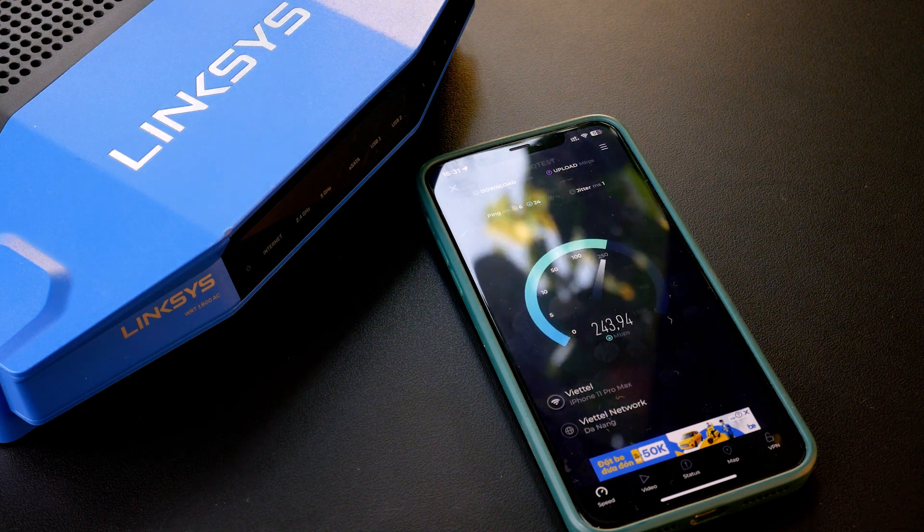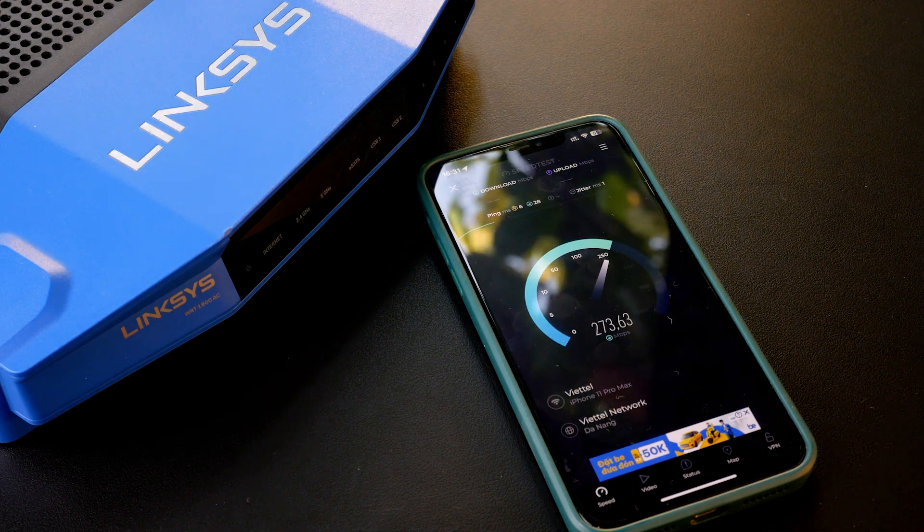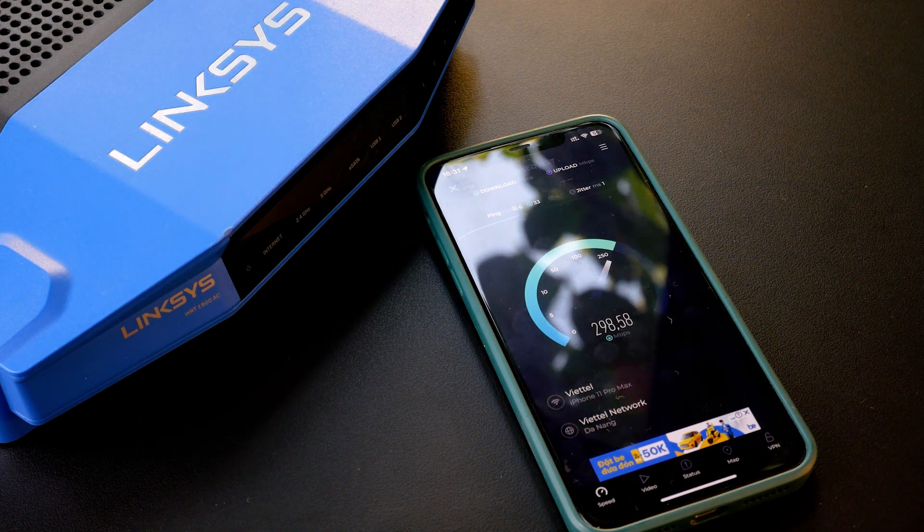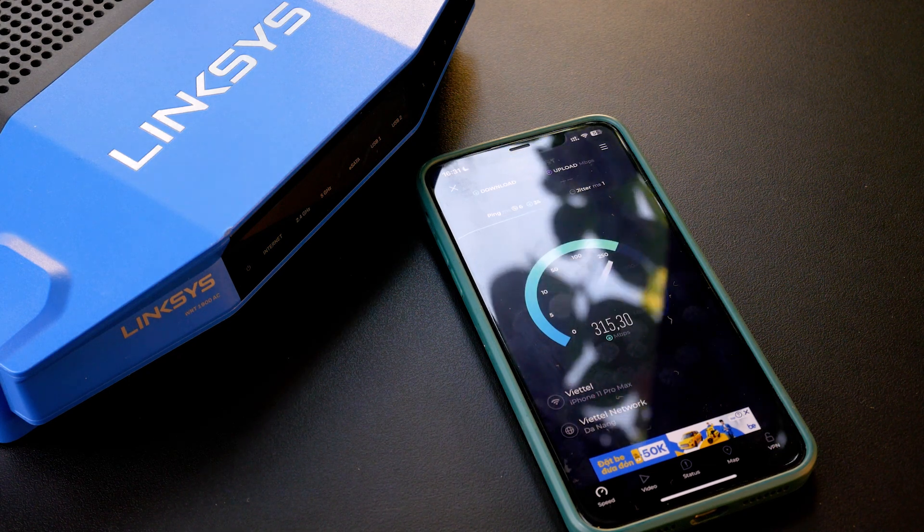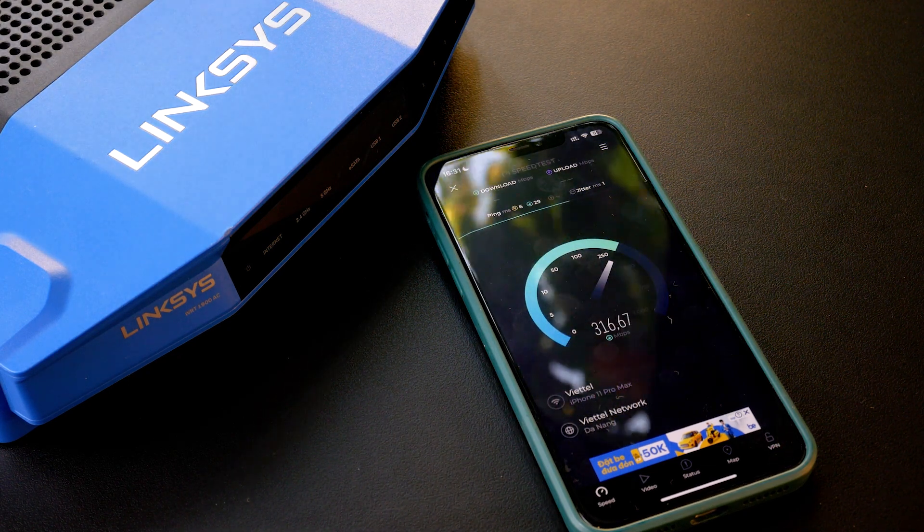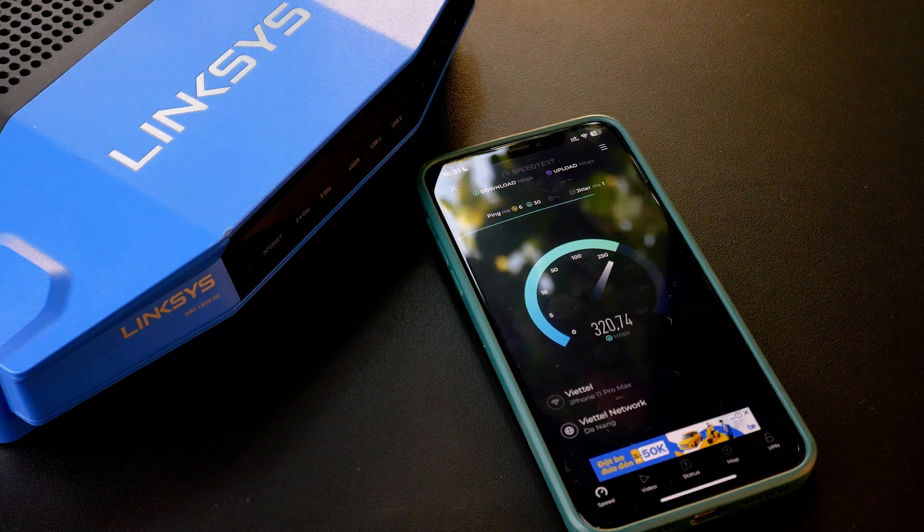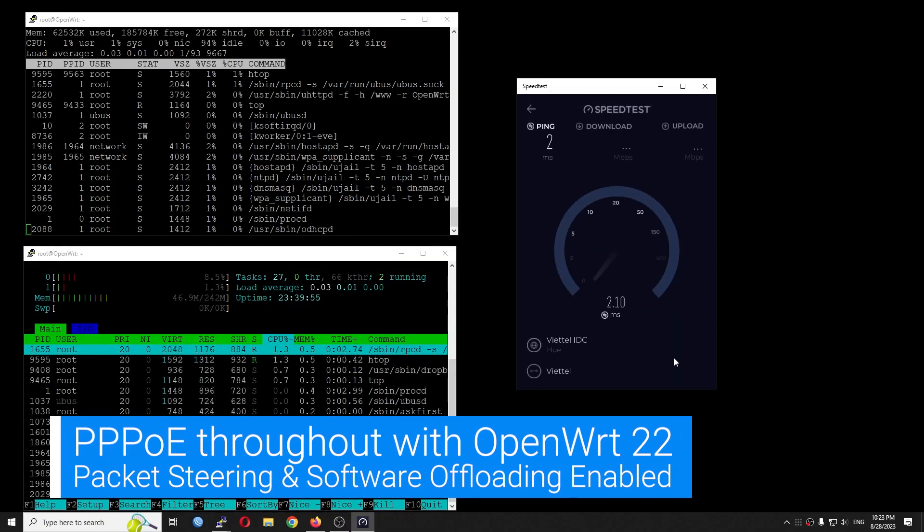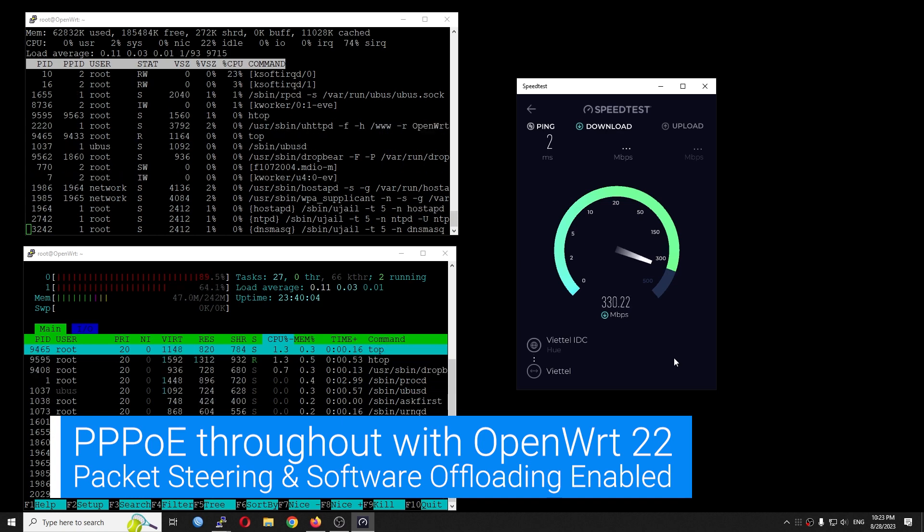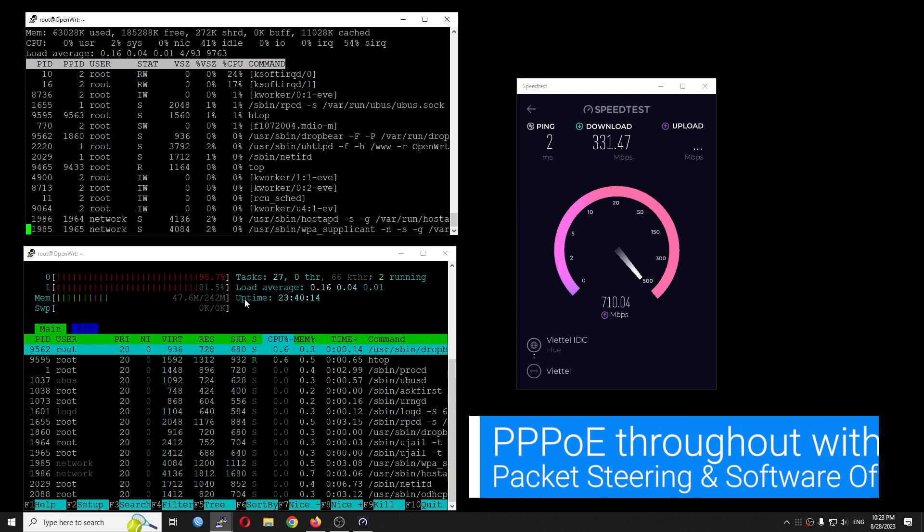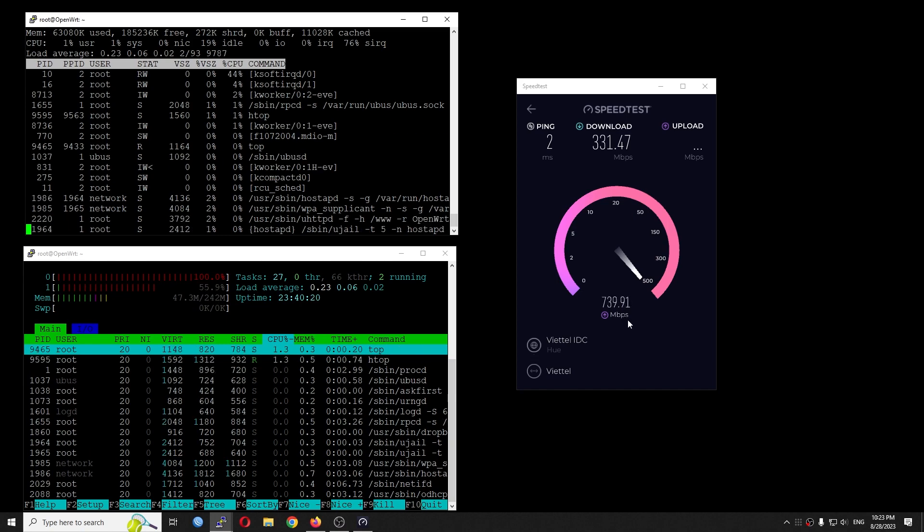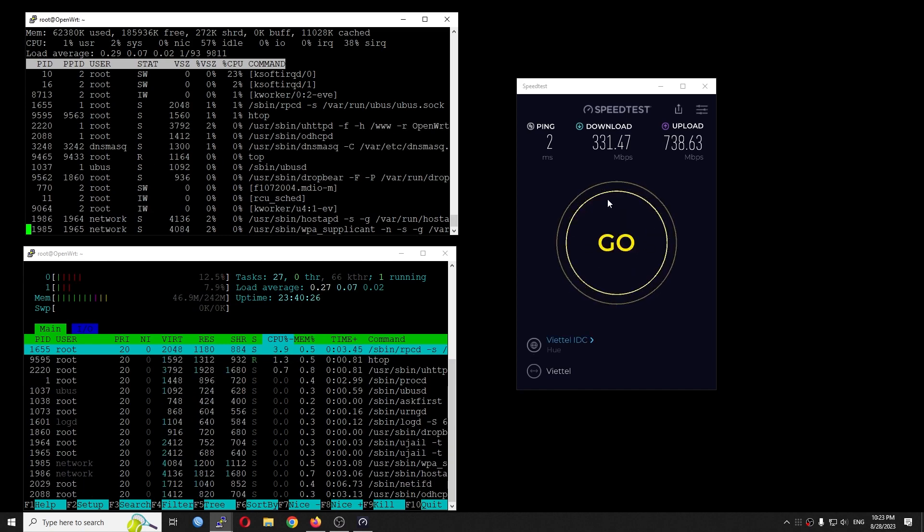Before this, I had no problem getting gigabit throughput with a LAN test. Now, I only get a maximum speed of 350 Mbps download and 750 Mbps upload with OpenWrt 22 or 23. In this video, let's take a closer look at the throughput and see how I managed to fix that.